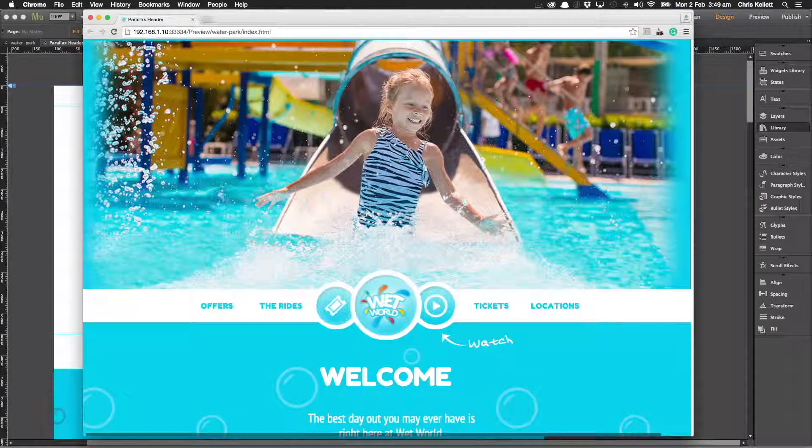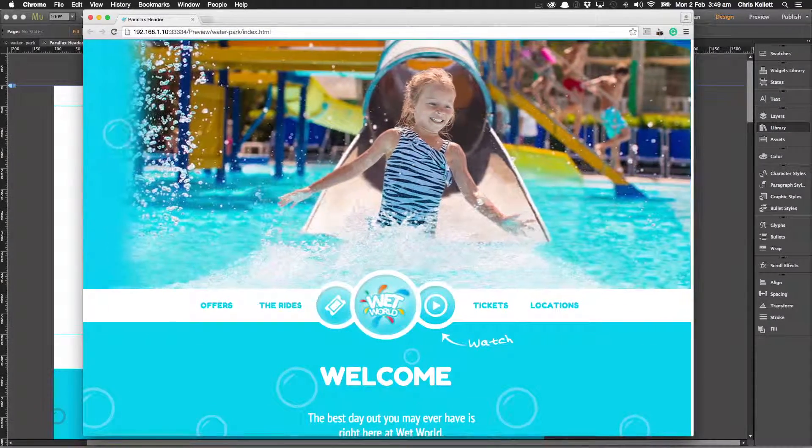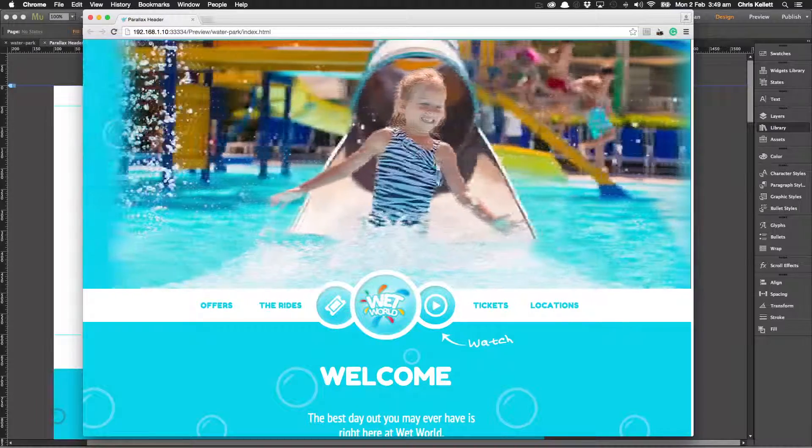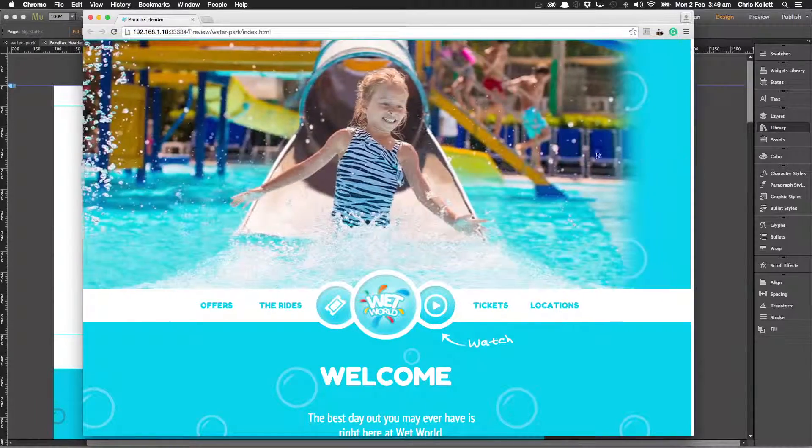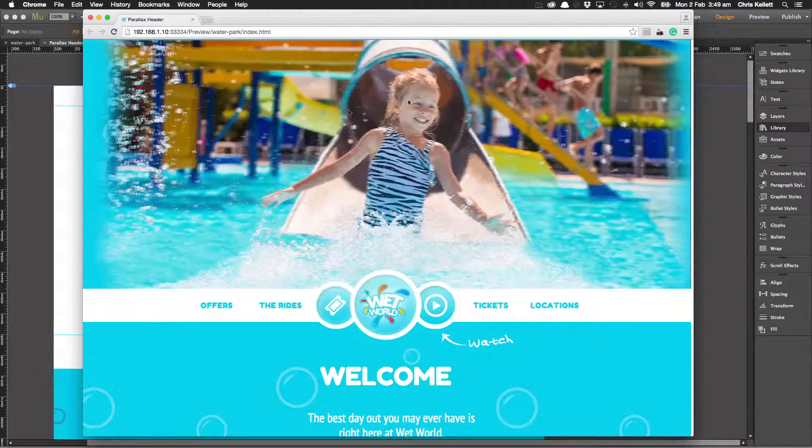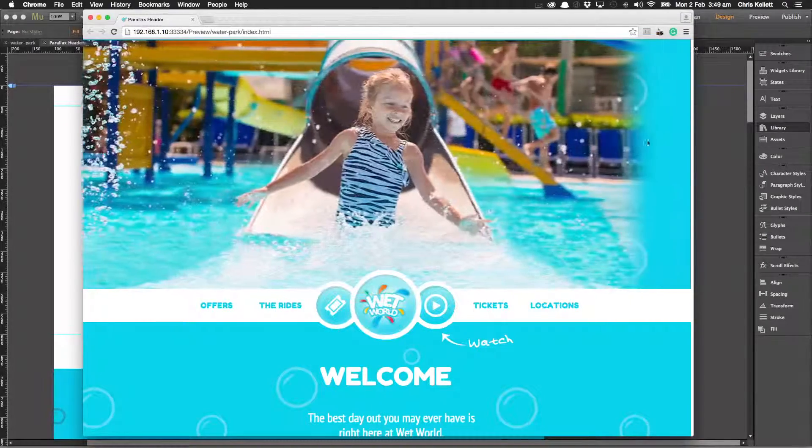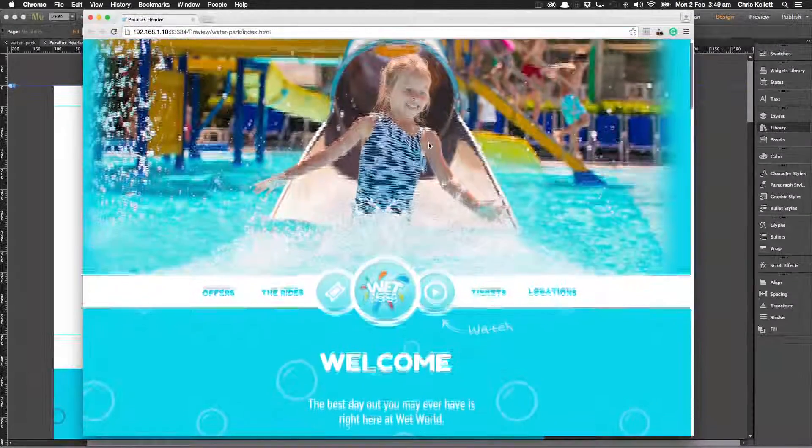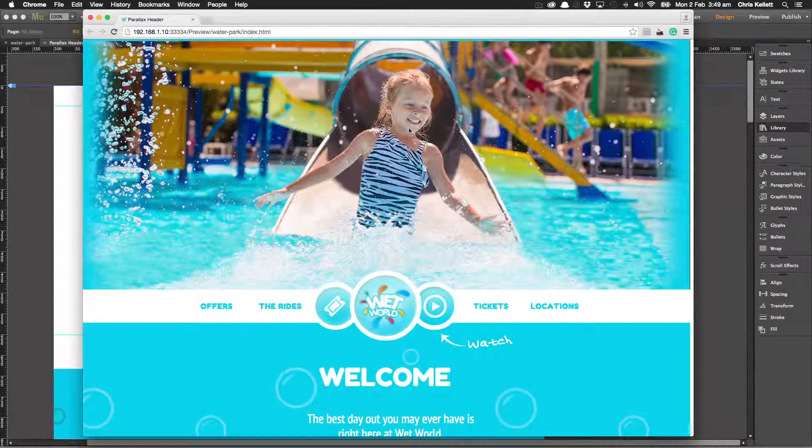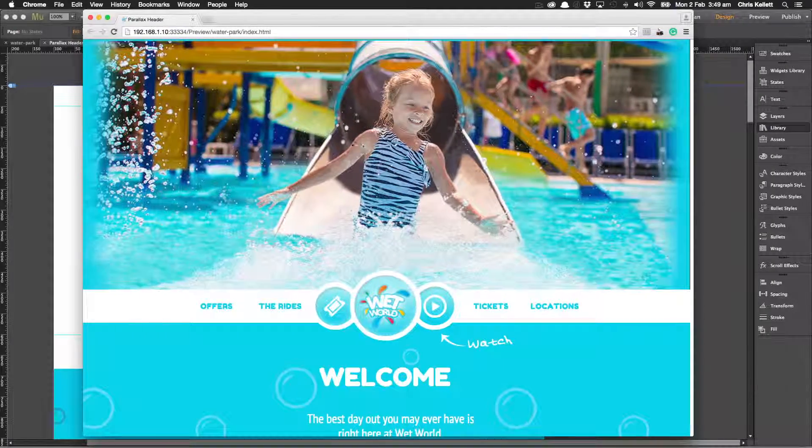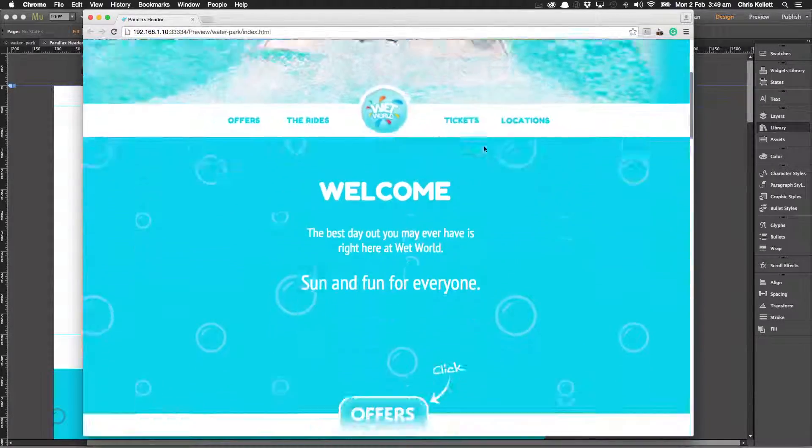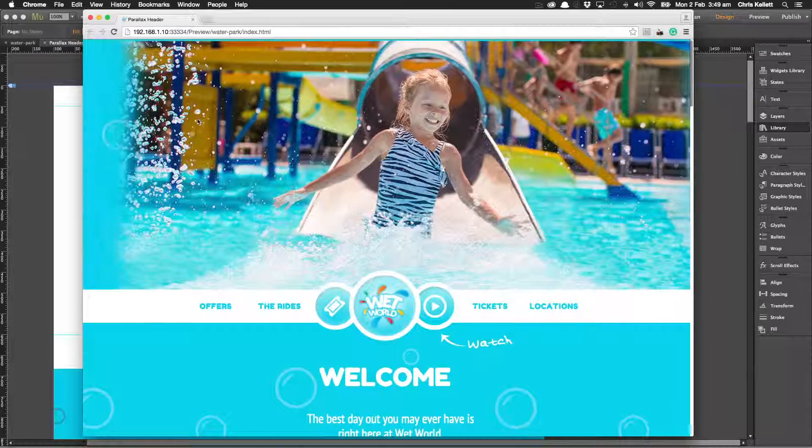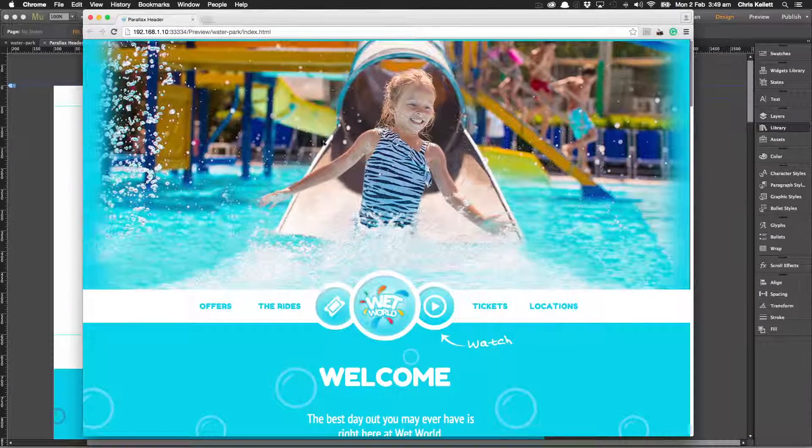We've taken it apart and created layers, so we've got a splash in the front, then we've got the girl, then we've got the slide, then we've got the background. As the mouse moves around we have this parallax action happening and it really is very effective for making action on the page and for creating this three-dimensional view.